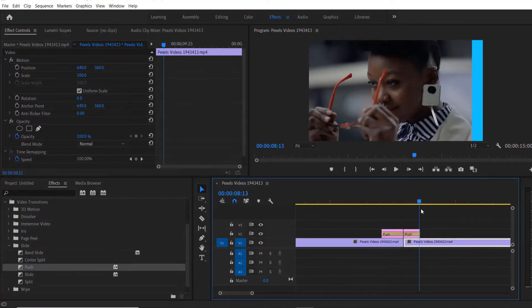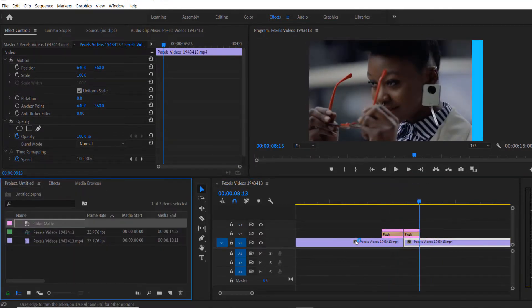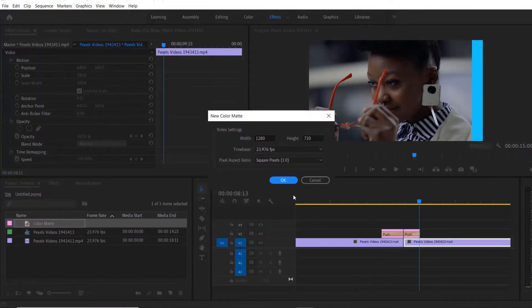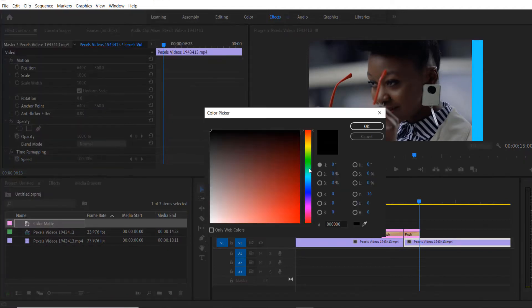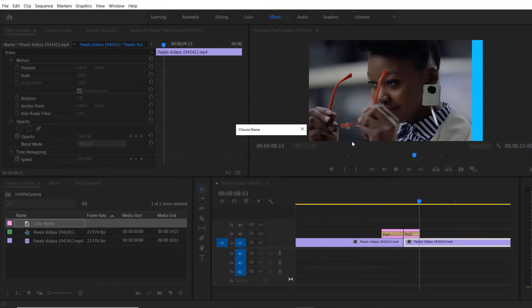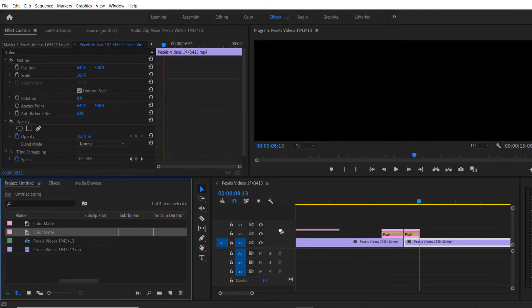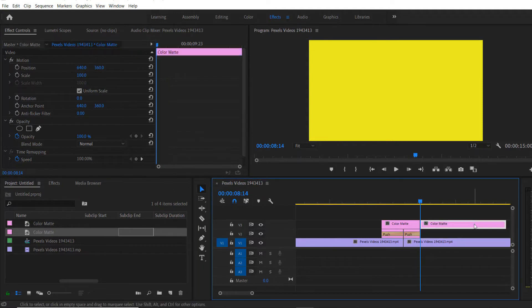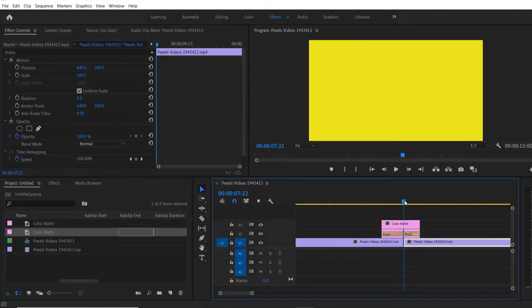Now if you want, you can add another color match. Go to File, New, Color Match, press OK. I'm going to add another color, so let me select yellow, press OK. I'll put it right over here and let me cut it over here.